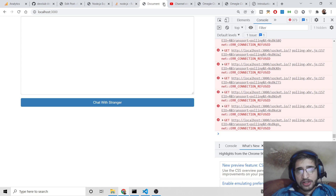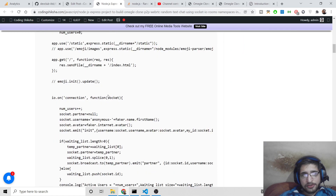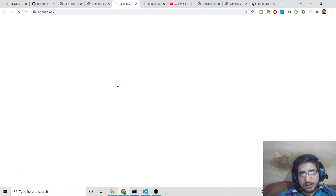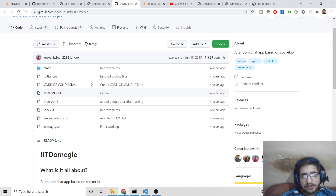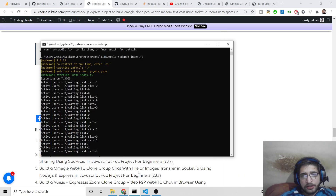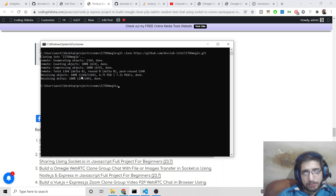Go to the video description link and you will see all the source code there. You can copy-paste the source code or click the 'download source code' link which will go to my GitHub repository. Simply copy the repository link. If you want to build it from scratch, go to your command line and use the git clone command to clone it onto your own computer.